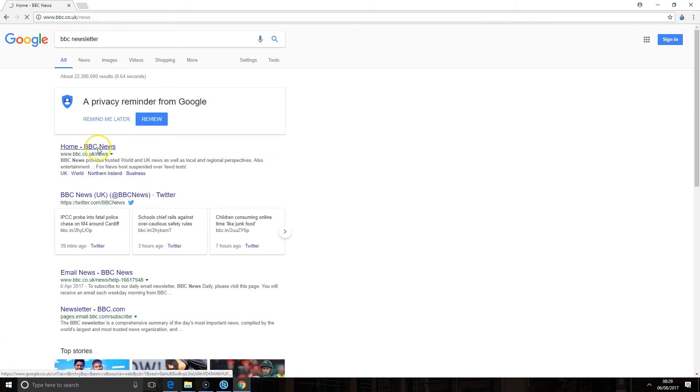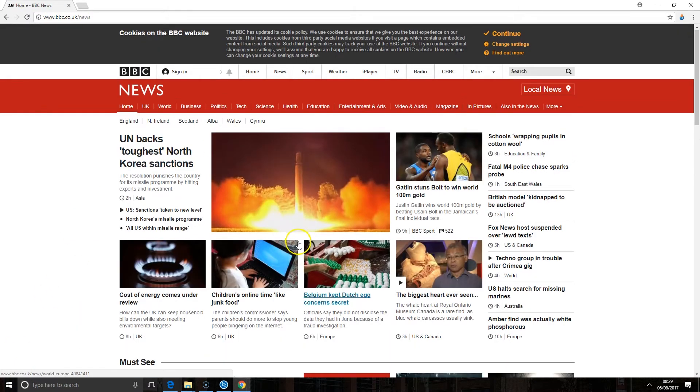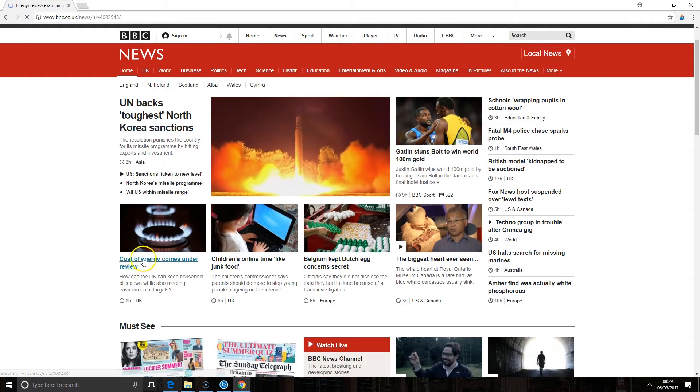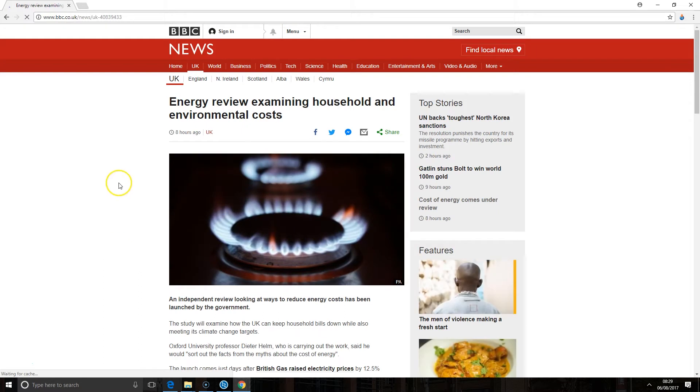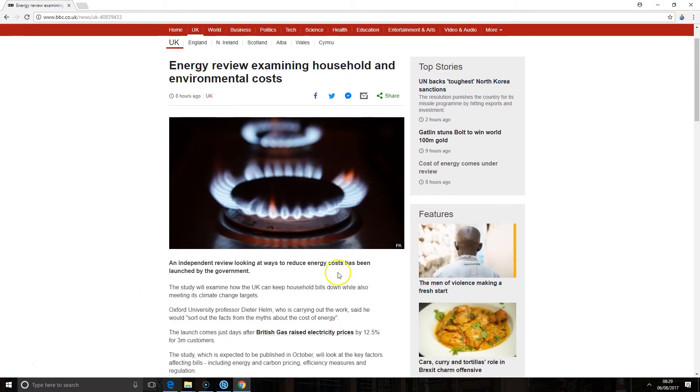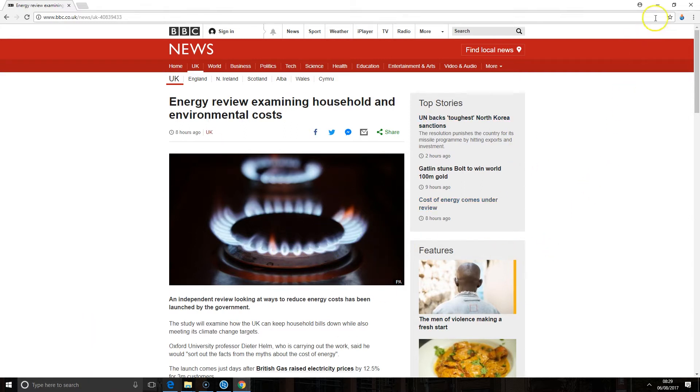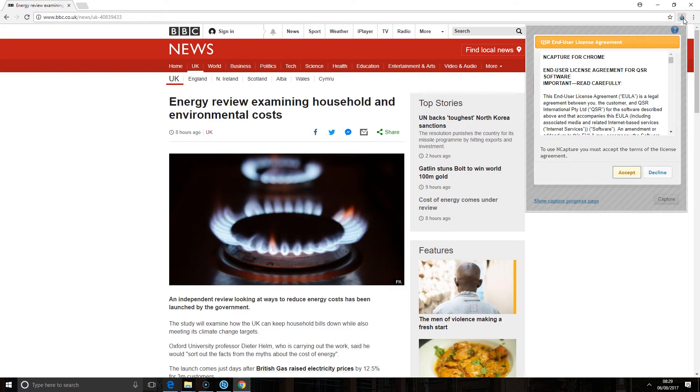The way nCapture works is that first of all we need to browse to the page that we want to bring in. So in this case I've got a page on the energy review and I'm going to bring this article into my NVivo project. So with my web page open here I click on the nCapture button at the top.